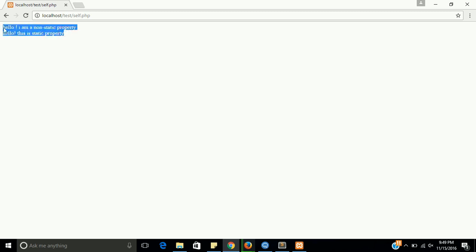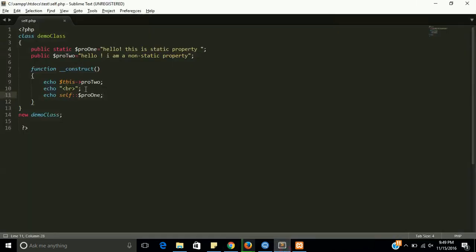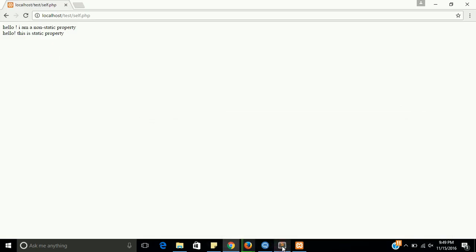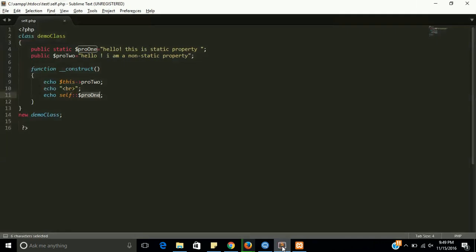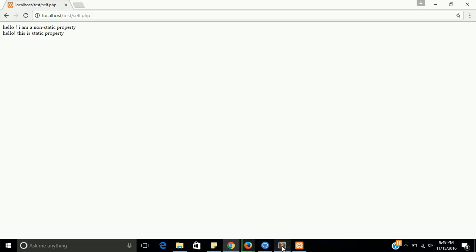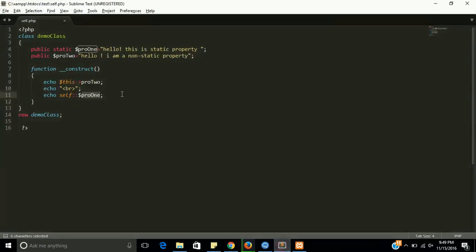Now both properties are called. First one is pro2, and second is pro1. The output is also there. Hello, I am a non-static, and then static property.